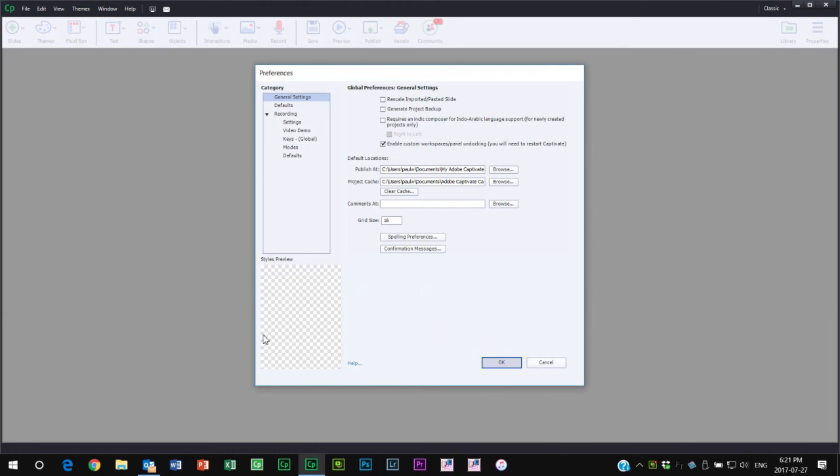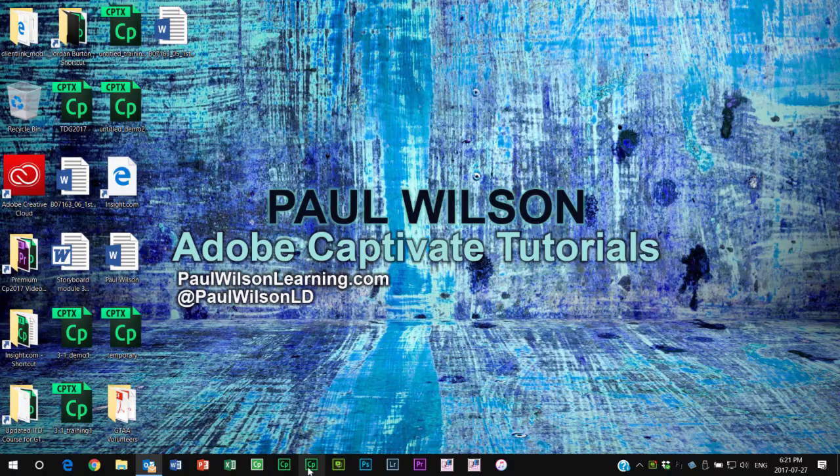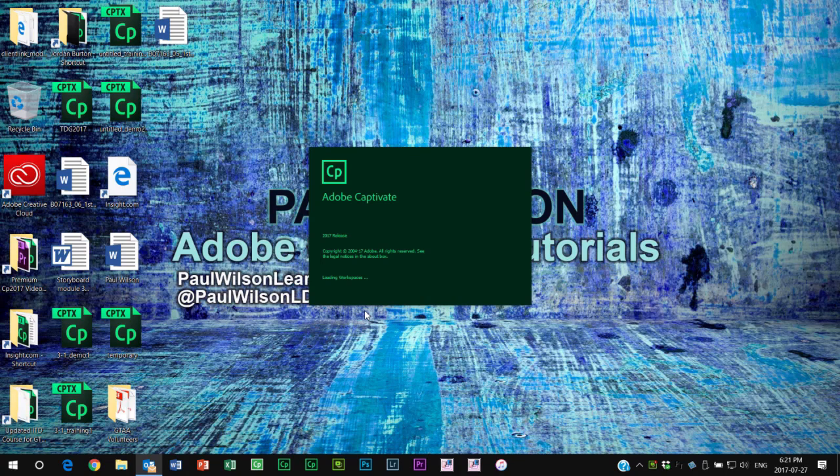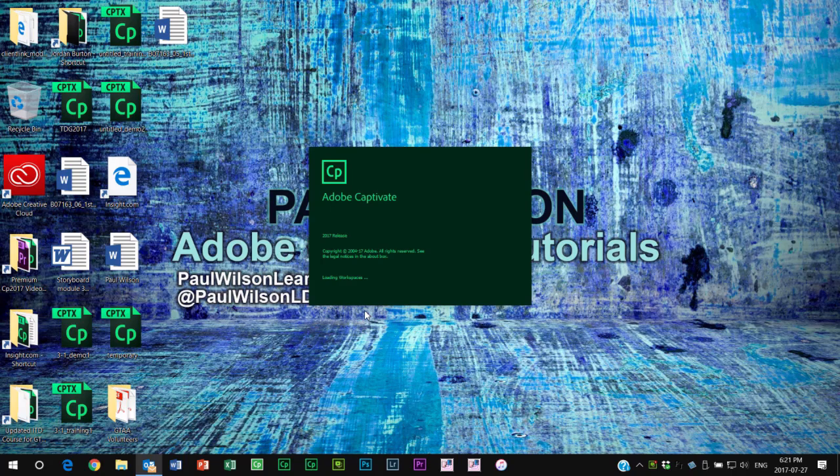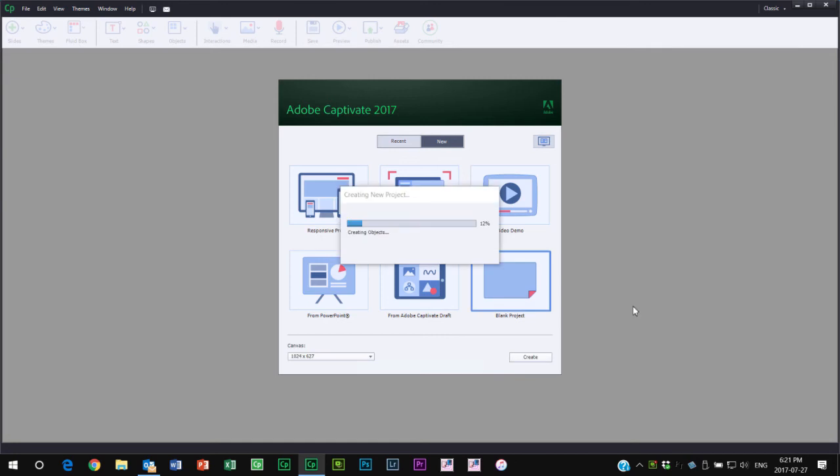Then we'll restart Captivate and show you where the what some people call the pro workspace can be beneficial to you. So let's just restart Captivate here. When I start a new installation of Adobe Captivate, there's a few things that I set up by default. I'm just going to open up a blank project so we have something to look at.